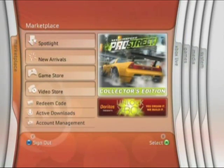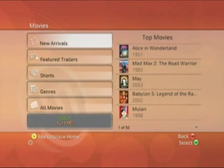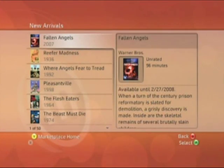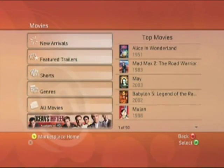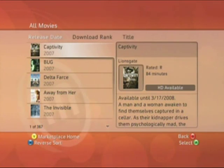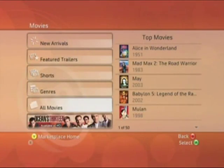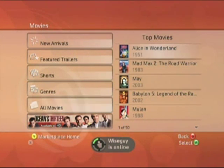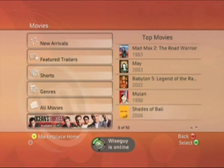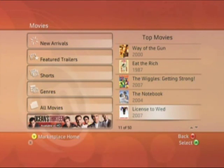Let's jump over to the Video Store. Where movies and TV shows used to live in Marketplace is now called the Video Store. We'll jump into movies and go to New Arrivals. You can sort by date downloaded, release date, download rank, and title. You'll notice we have box art for all of these movies. Also, if you have a file on a portable flash player or portable media device, you can create a JPEG with the same name as the video file and it will use the box art just like in the Video Store.